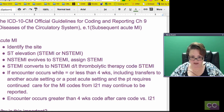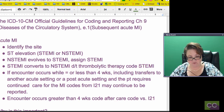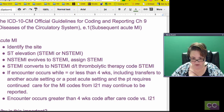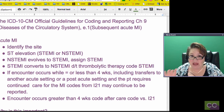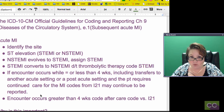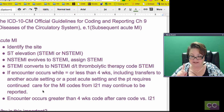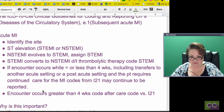If the encounter occurs equal to or less than four weeks — heads up — this used to be eight weeks. ICD-9 used eight weeks and they shortened it to four weeks. That is a significant guideline change.